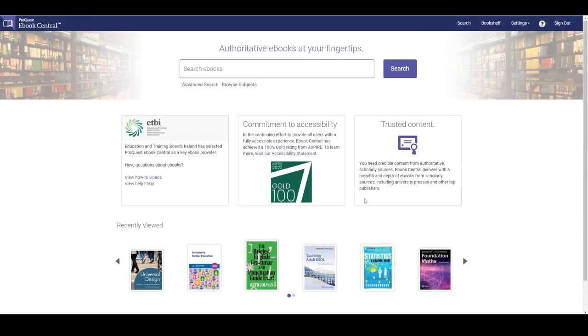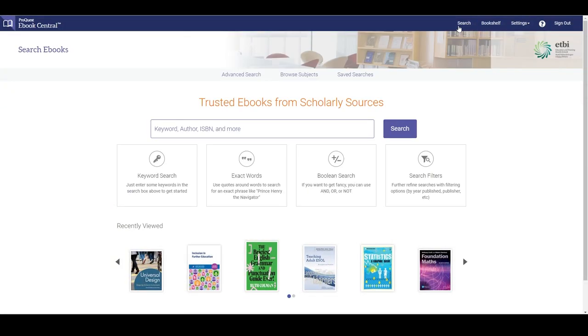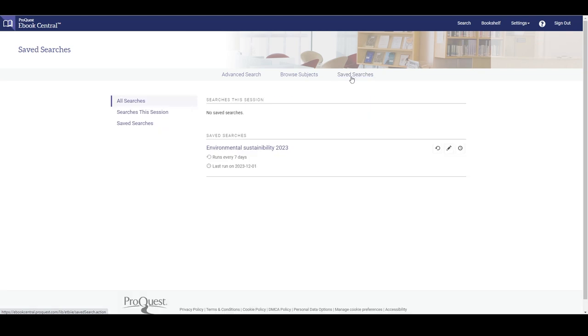In addition to the search box on the home page there is a separate search page, a link to which appears on the top right of the ProQuest eBook Central website. You can access your saved search results from here.